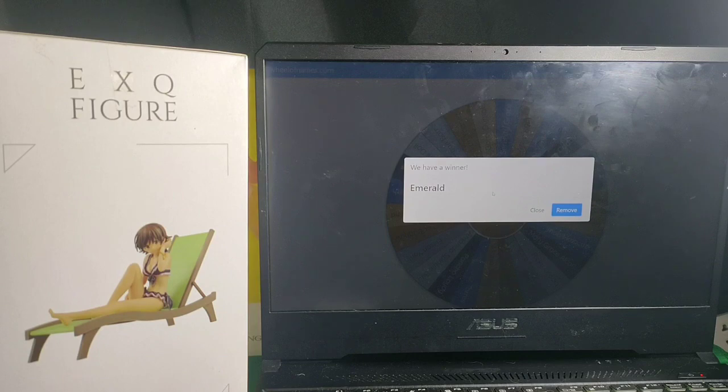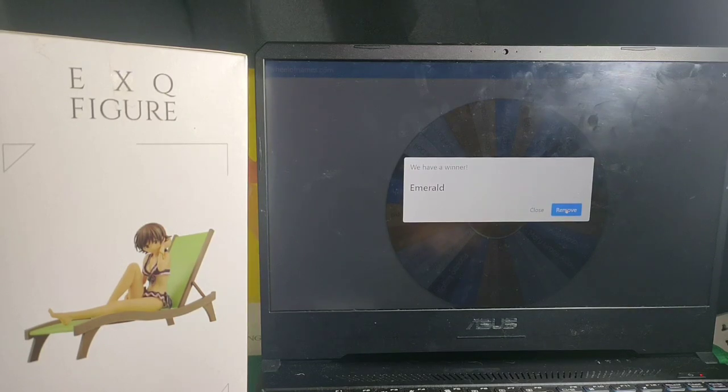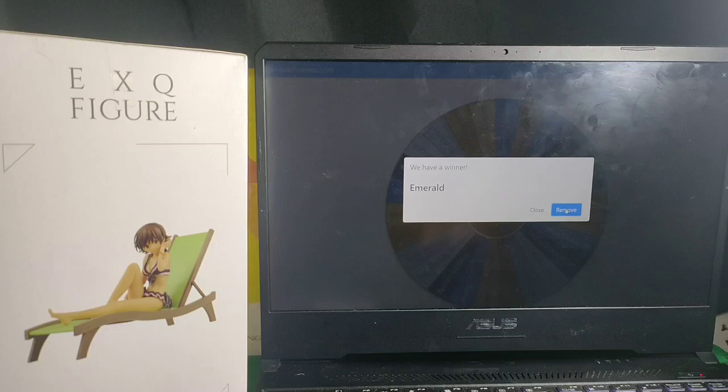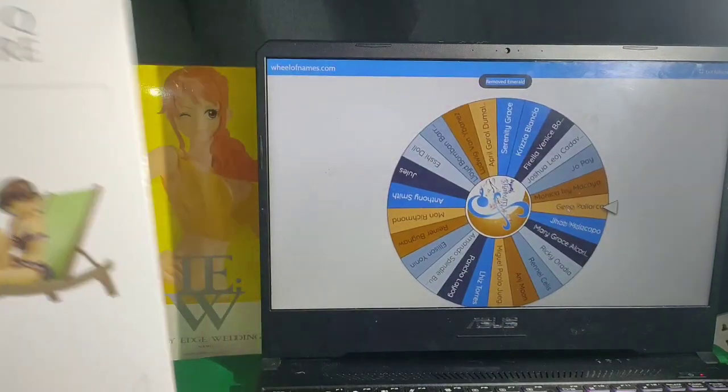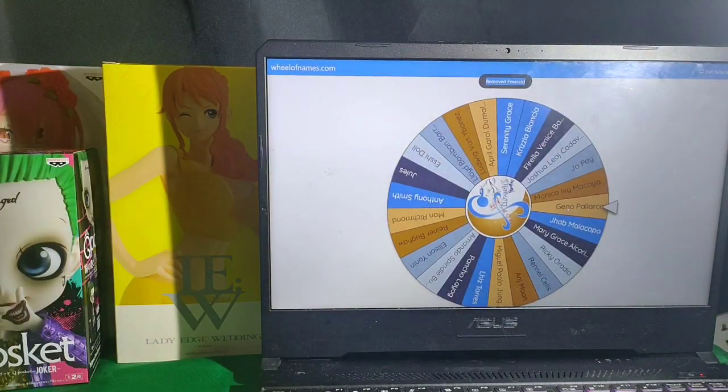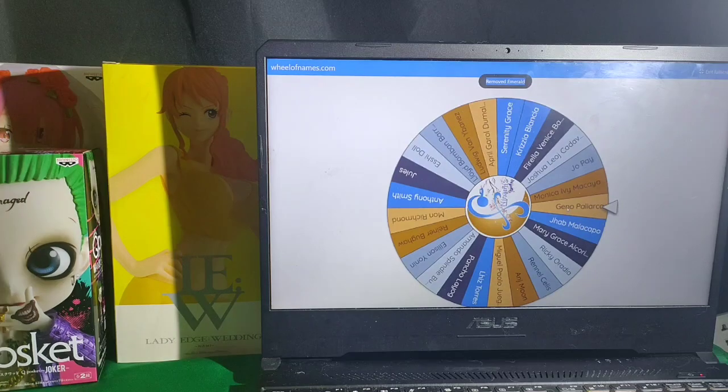Again, congratulations Miss Emerald. And winners will be likewise be posted on Nami's Toy Shop. And winners will also be notified via private messages.